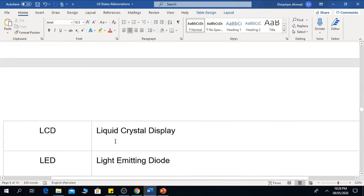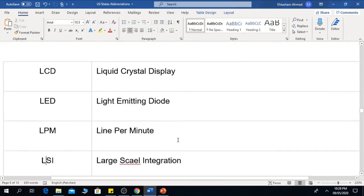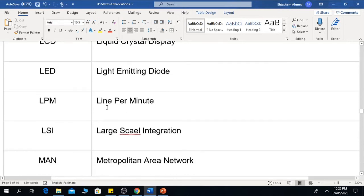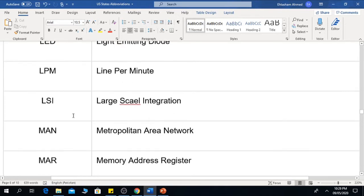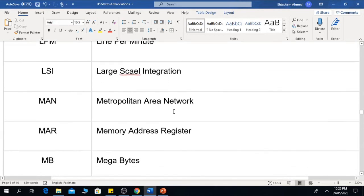LCD is the Liquid Crystal Display. LED is the Light Emitting Diode. LPM is Line Per Minute. LSI is Large Scale Integration.